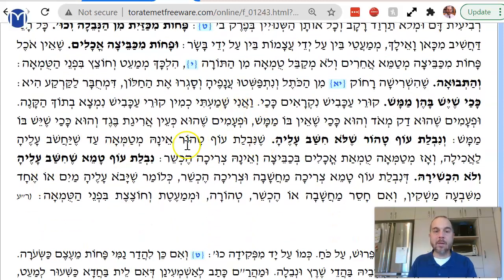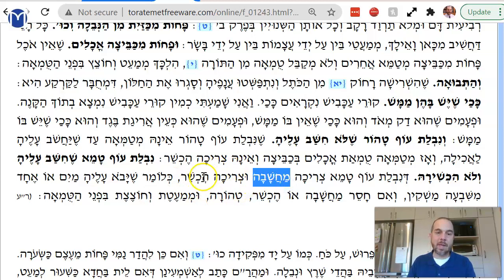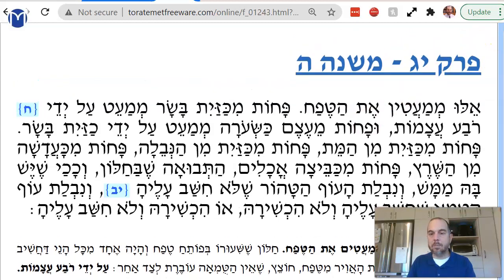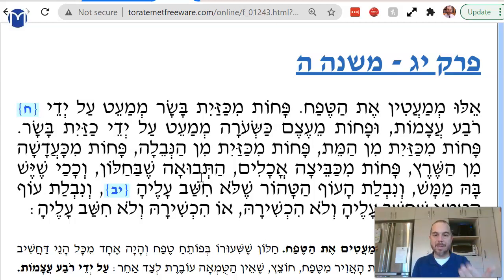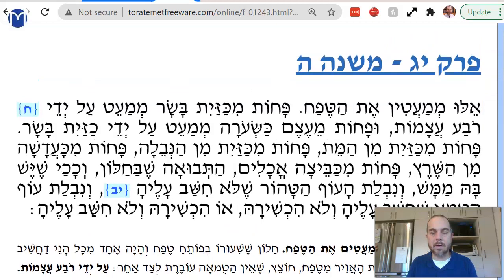So the bartender explains: nevelat of tahor eina mitamei until you say 'oh, I'm going to eat that thing' — then it's mitameh tumah tochelim. Nevelat of tameh has to have gam kein machshava and gam kein hechshira to come tamei — it has to have machshava 'I'm going to eat the bald eagle,' and also has to get wet from one of the seven liquids. So in all of these things, even though they themselves can become tamei or are on the precipice of becoming tamei, nonetheless they're not tamei, and therefore they serve as blockers to minimize the size of the window. If it itself is tamei, it can't serve as a blocker. Or if it doesn't have enough — pachot mi kezayit, or pachot mi kebeitzah — less than a kebeitzah of food — that's not enough to become tamei in and of itself.